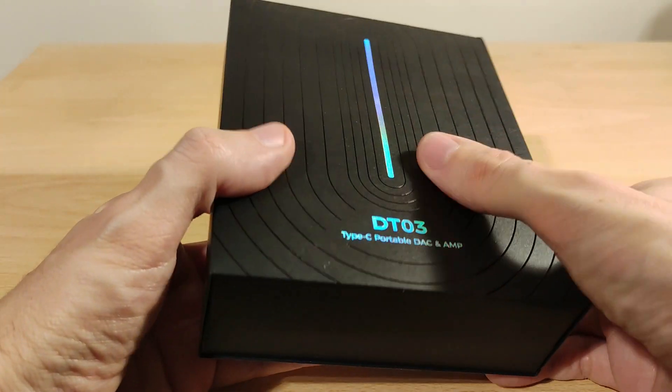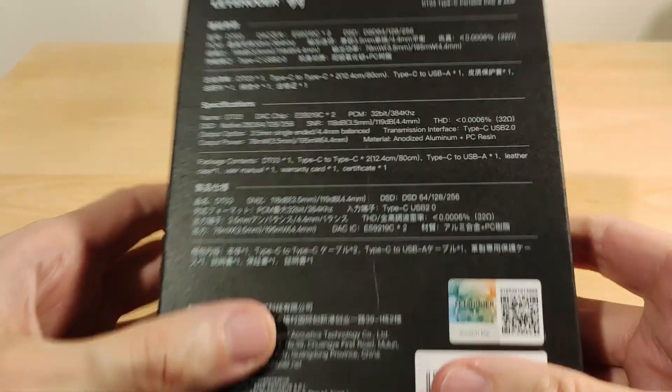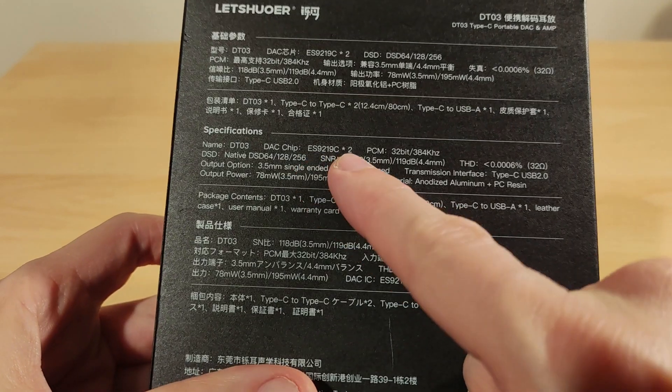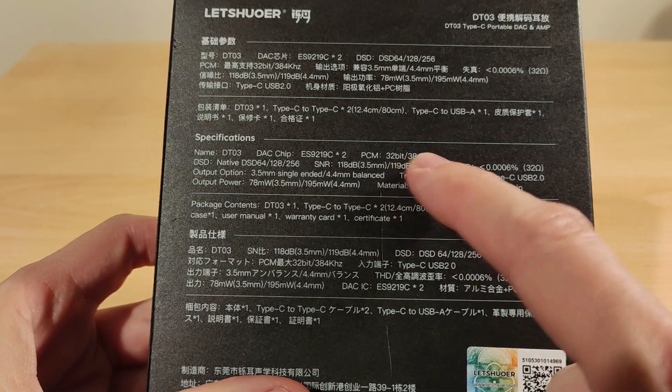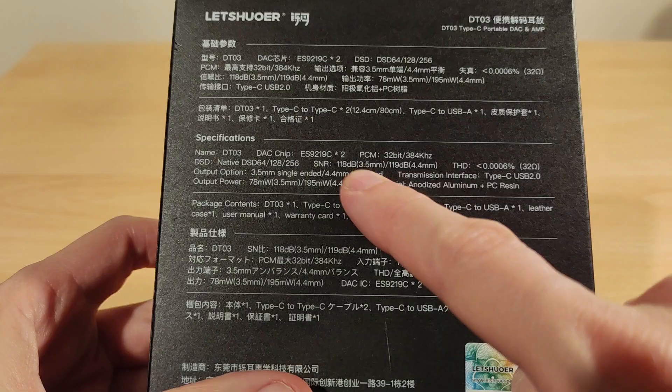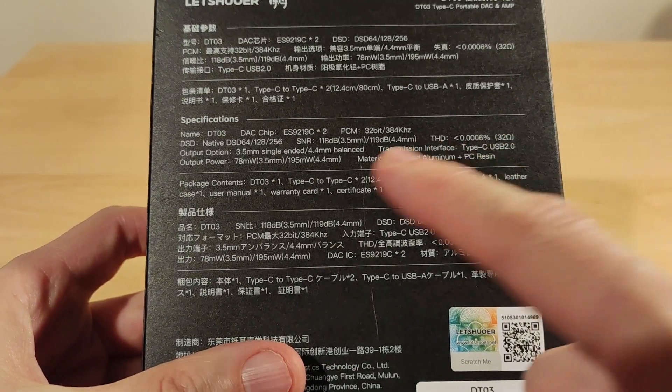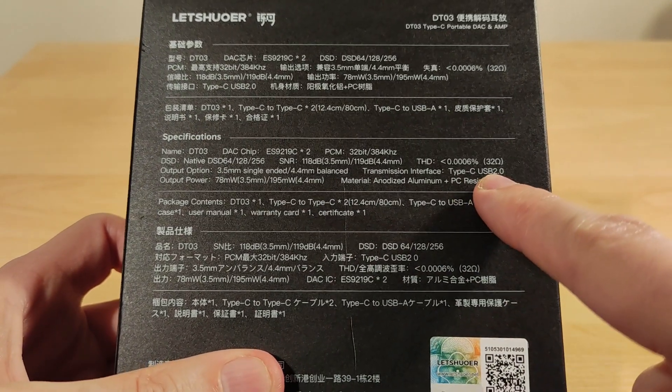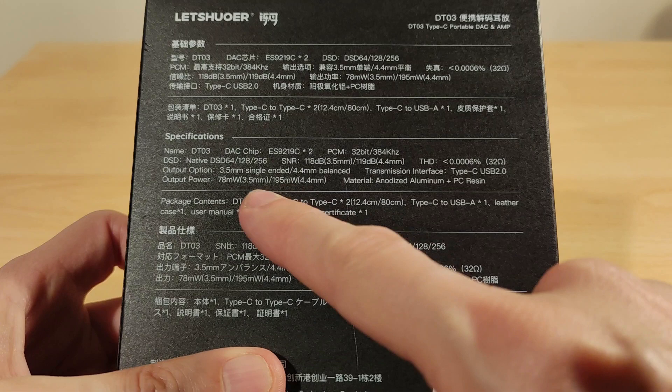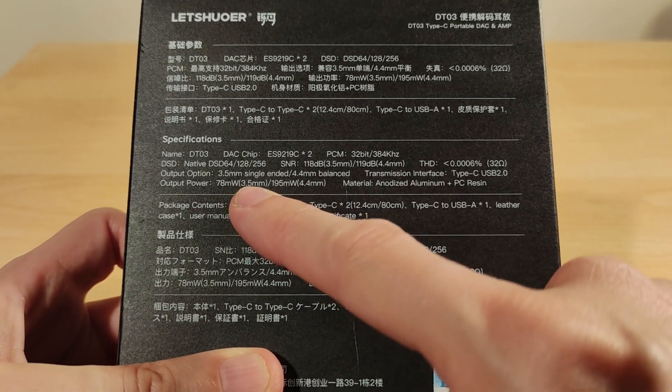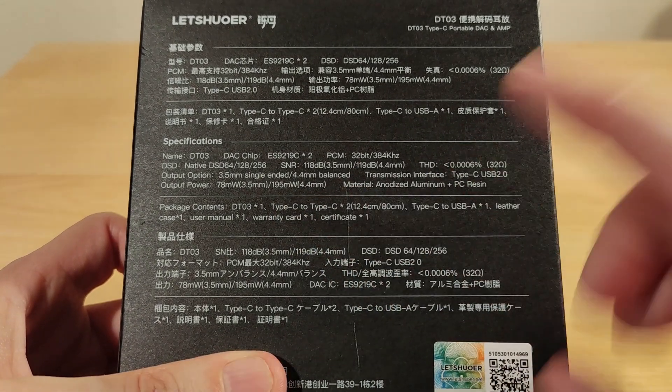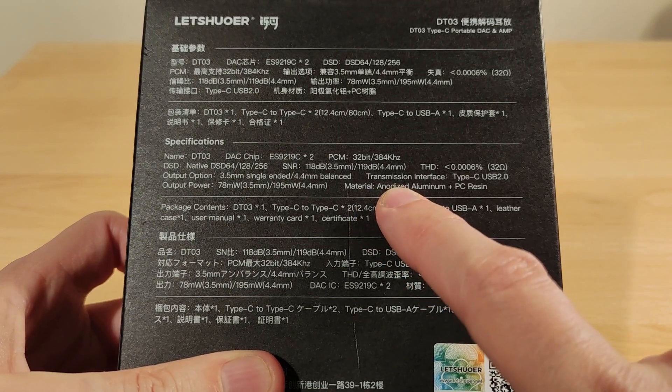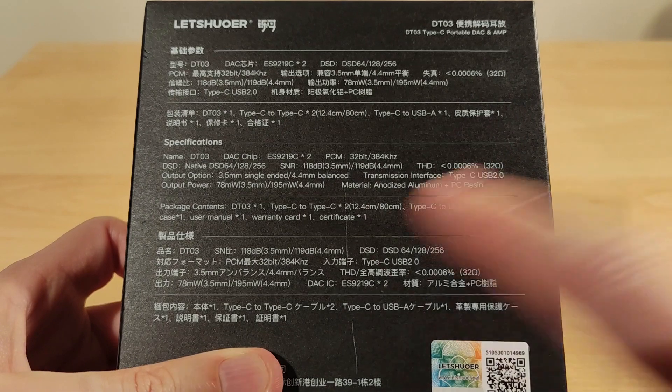Let's see what we get. I like the finish, it's pretty cool. DSD on the side there. So on the specs: the DT03 uses dual Sabre ESS 9219C DACs. 32-bit 384kHz, DSD up to 256, signal-to-noise ratio, total harmonic distortion. Output power at 32 ohms: 78 milliwatts at 3.5mm and 195 at 4.4mm is pretty good, not the most powerful but not too bad. Material is anodized aluminum and resin.